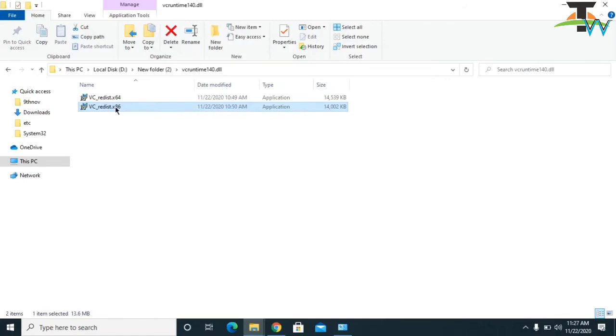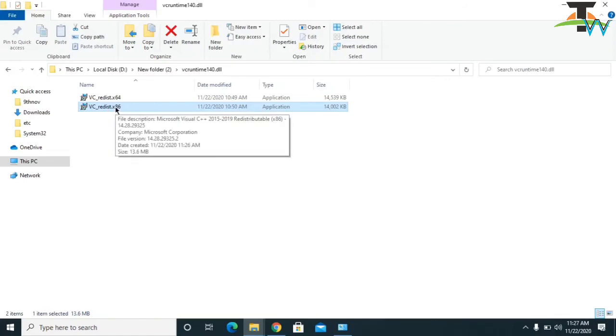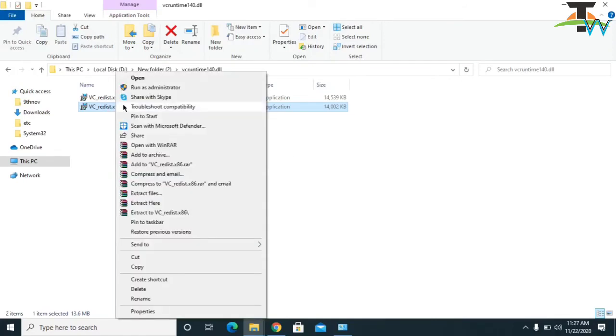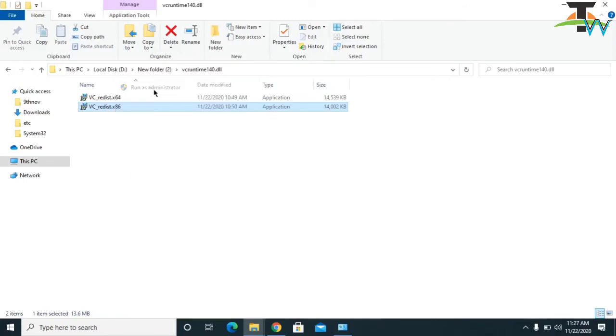I have 32-bit, so I will click there and I will install the software. Run it as administrator and click yes.